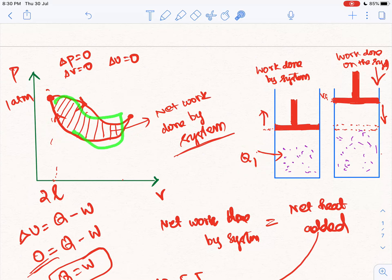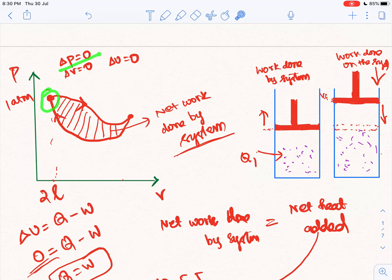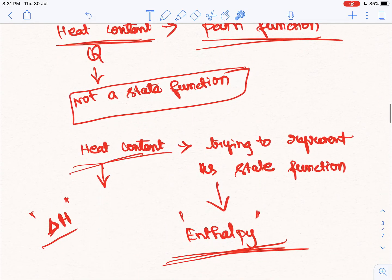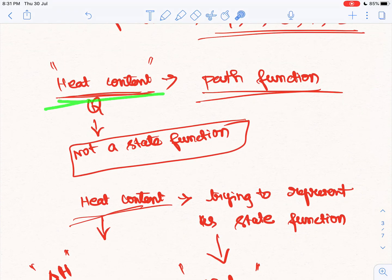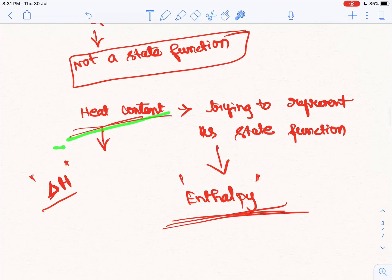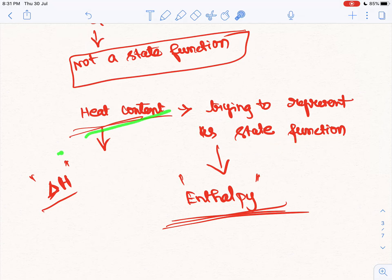The initial state has the same pressure, same volume, and internal energy. So the same state is available every round. What we call state variables — all the parameters are available. The heat added to the system is also a path function. But if you want a better understanding, the heat content added to the system should be treated as a state function.